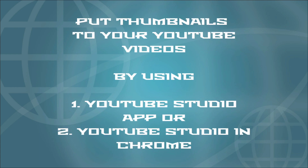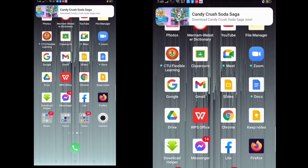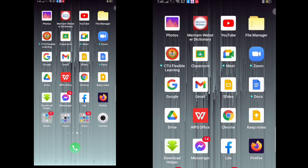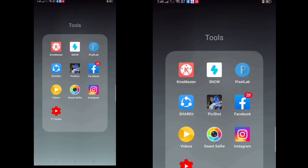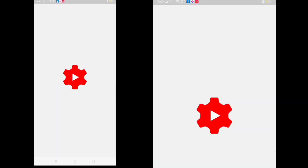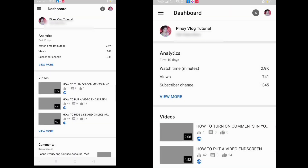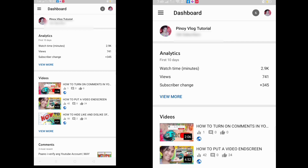You can put thumbnails to your YouTube videos in two ways: by using the YouTube Studio app or YouTube Studio in Chrome. So let's start with putting a thumbnail by using the YouTube Studio app.